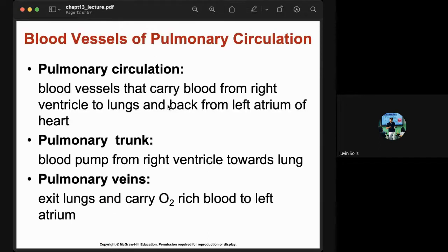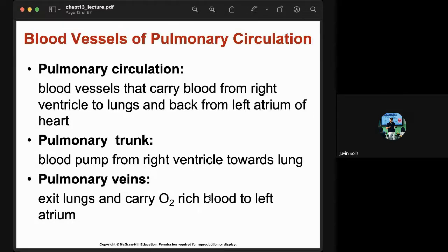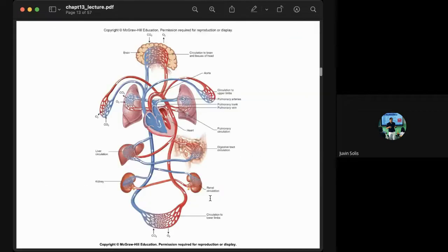In pulmonary circulation, blood vessels carry blood from the right ventricle to the lungs and back to the left atrium. The pulmonary trunk carries blood pumped from the right ventricle toward the lungs, and the pulmonary vein exits the lungs carrying oxygen-rich blood to the left atrium.